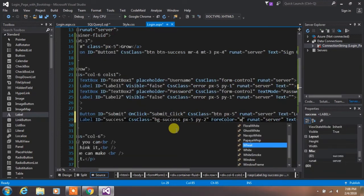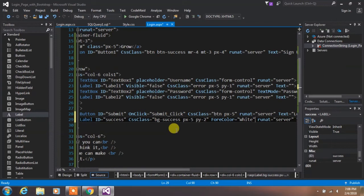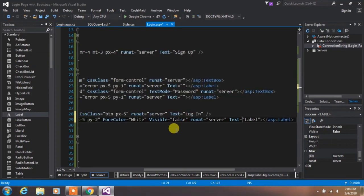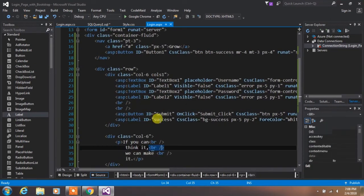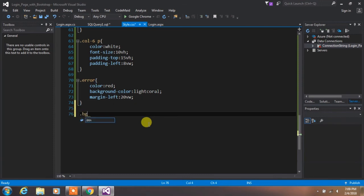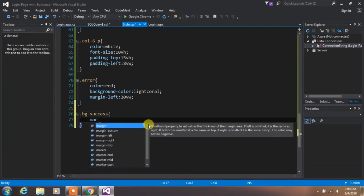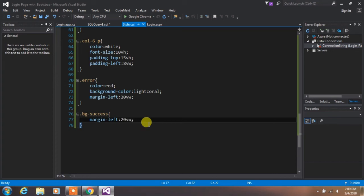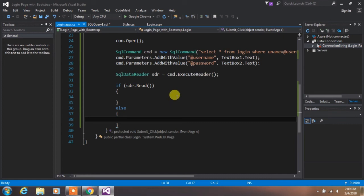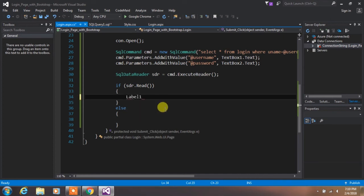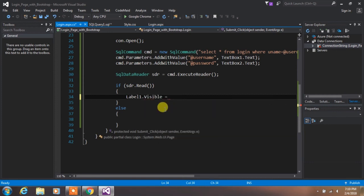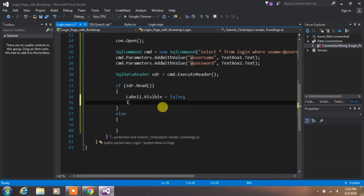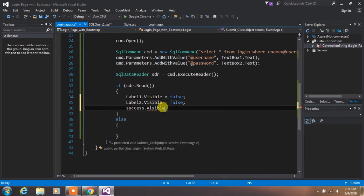Specify font color white and set visibility to false. Remove the text from the text property. In the style.css file, create a vgsuccess class and add margin-left of 20. Then go back to your view code and in the if statement type: label1.Visible = false; label2.Visible = false; success.Visible = true.